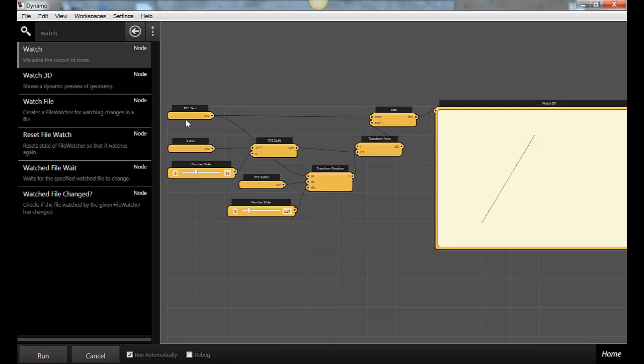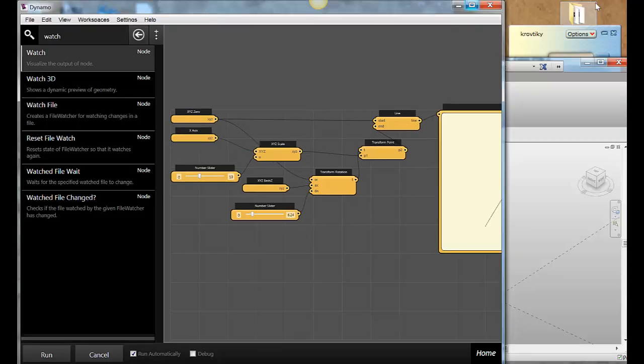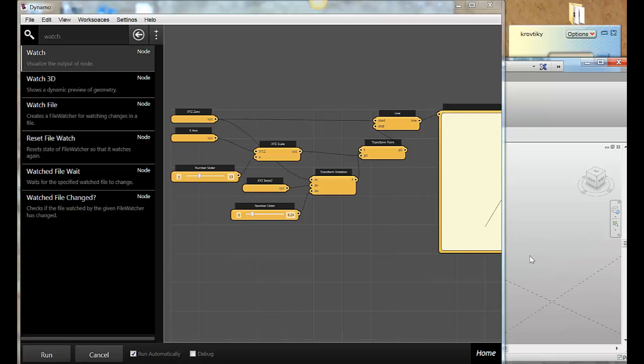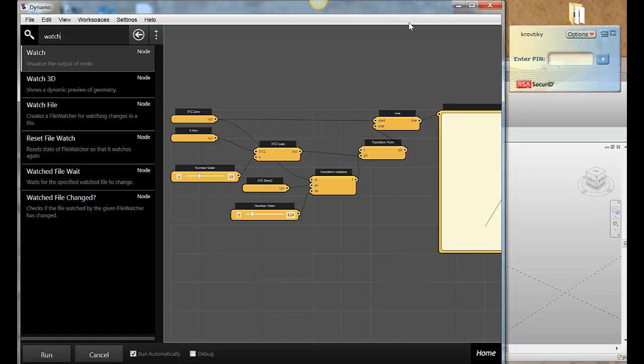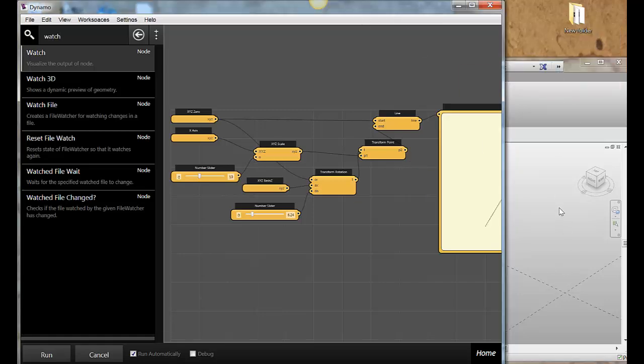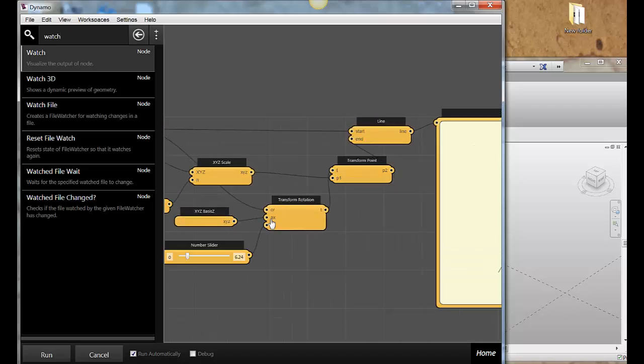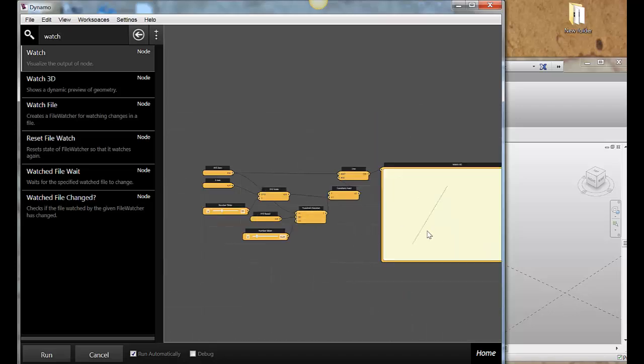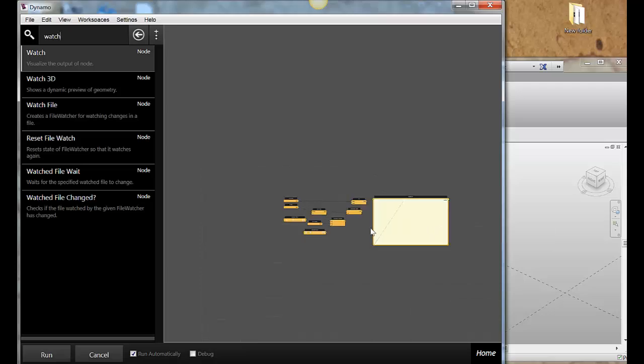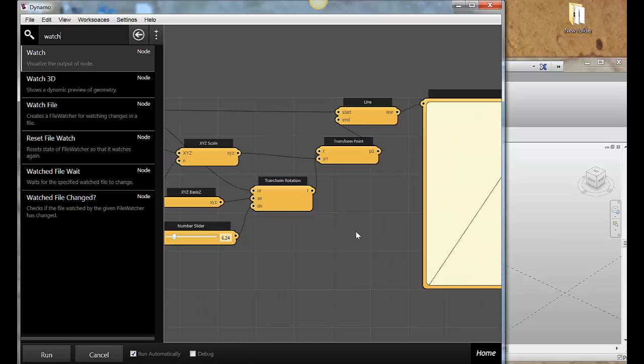So I'm essentially working in geometry before it becomes proper Revit elements. If I look over here in my canvas for Revit, one of the things you'll notice is that there is no line at zero zero zero. Why is that? Because this is essentially still volatile geometry - something that hasn't been created in the Revit environment yet.